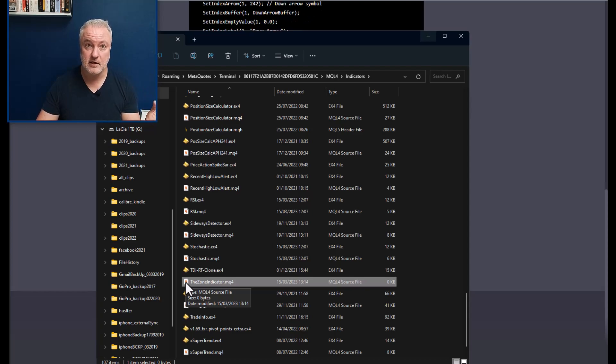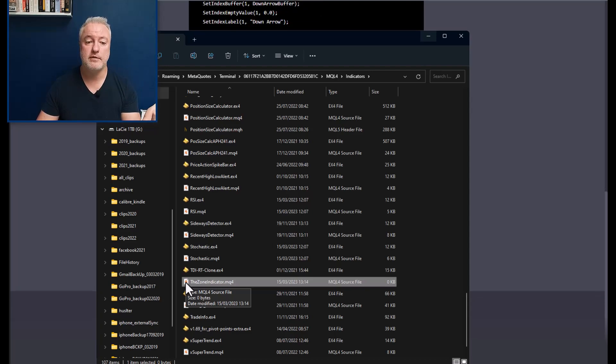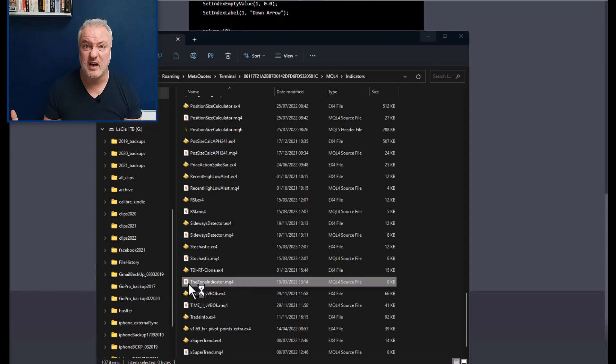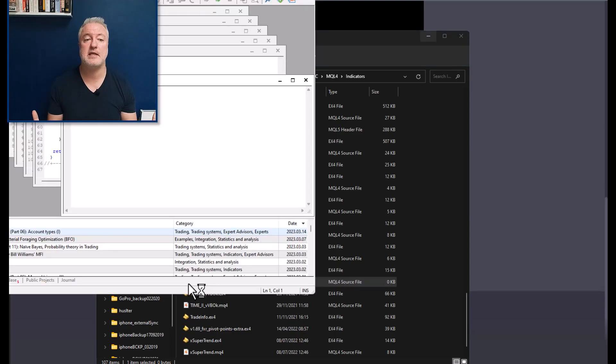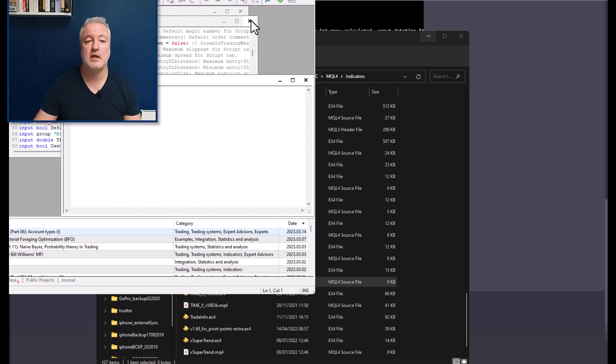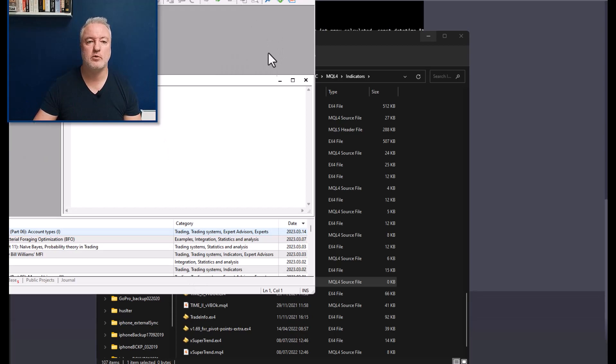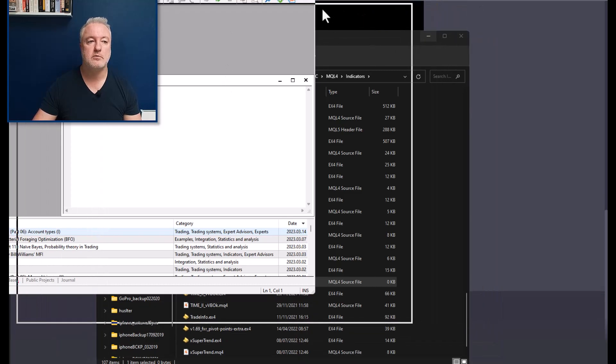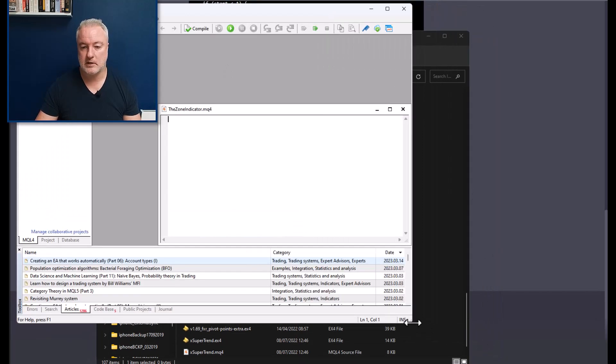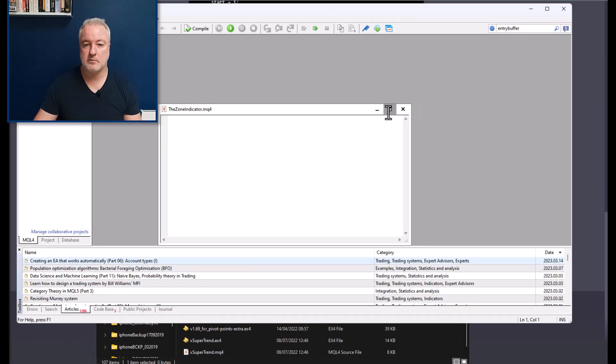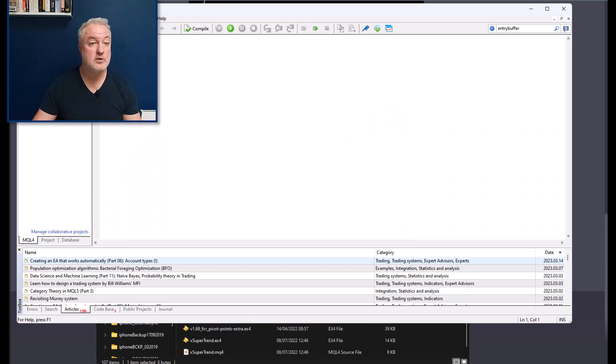So it's created the indicator here. Now when I double click on it, it's going to open this up in the editor that comes with MT4. That is where we can create the code. So basically it's an empty file. There's nothing in it.